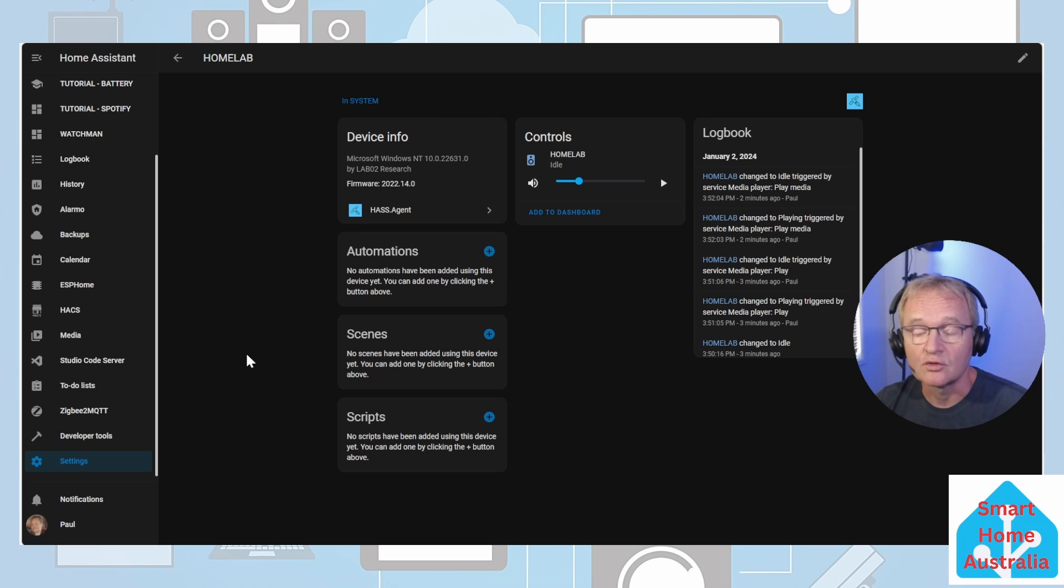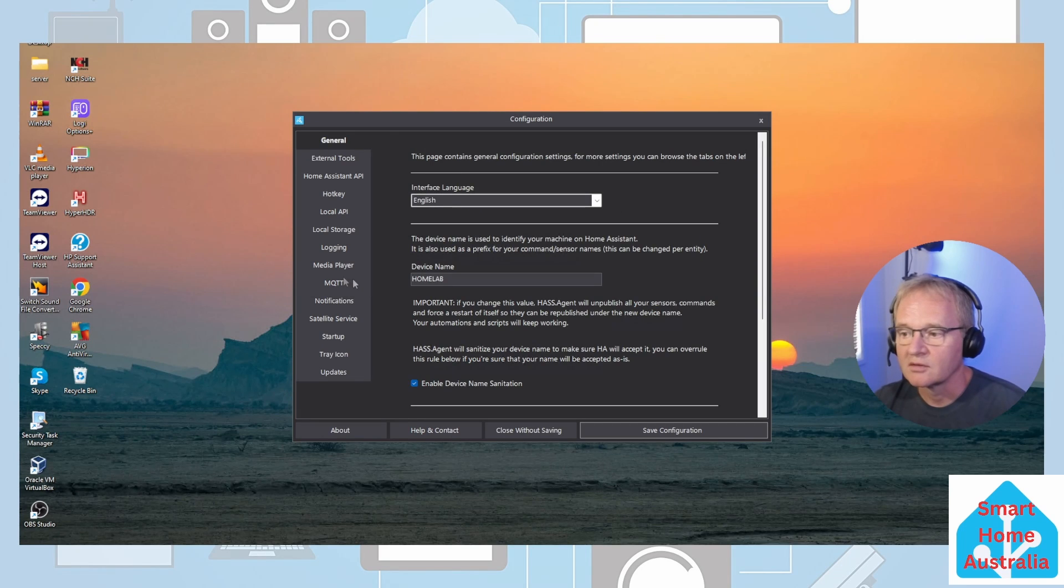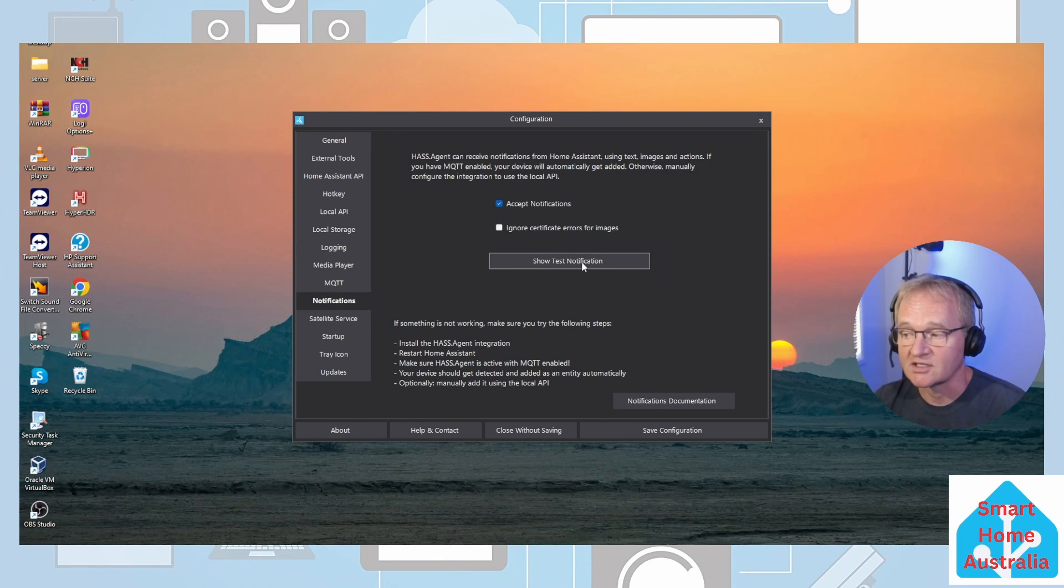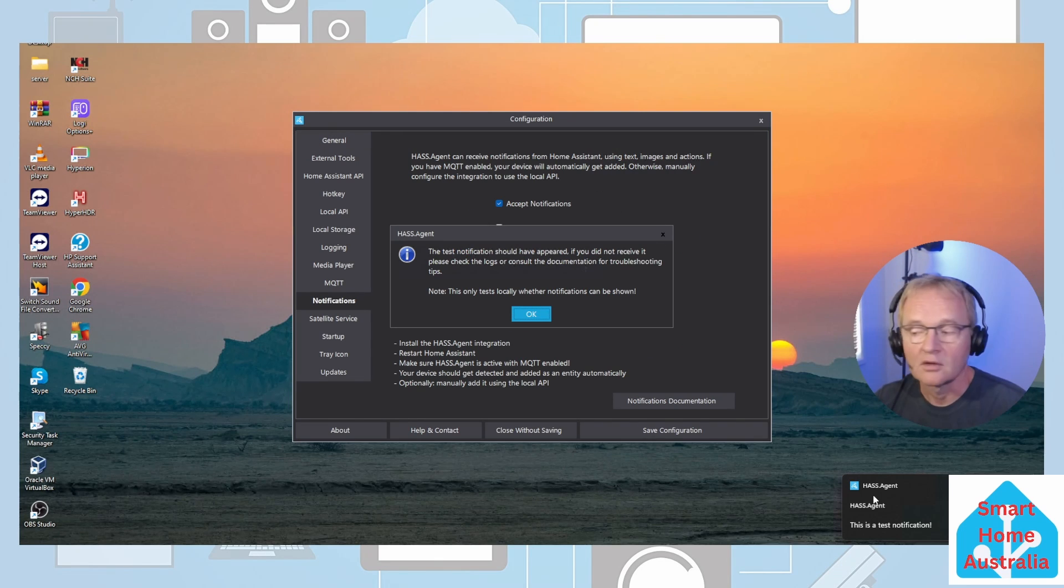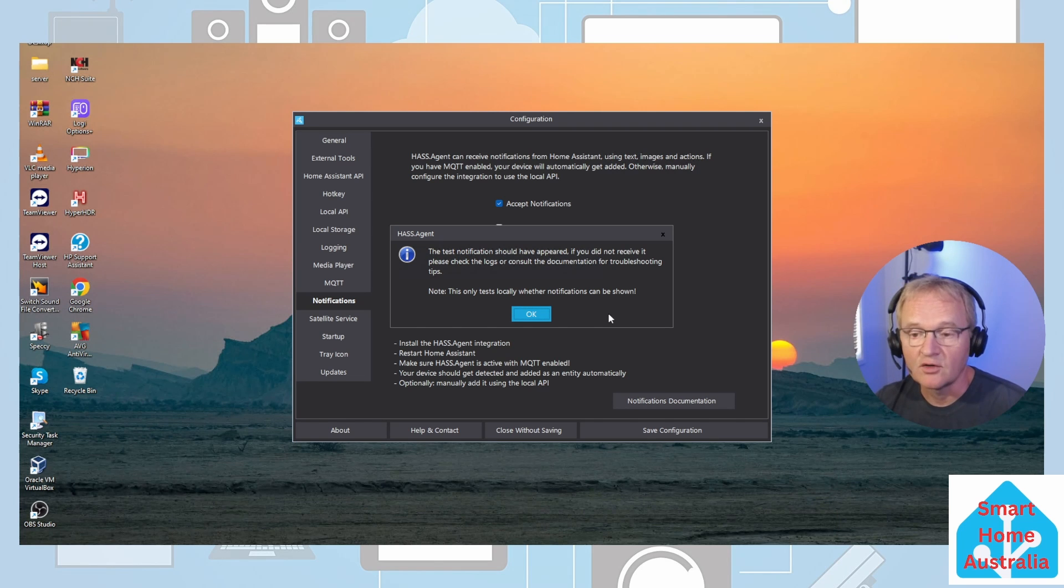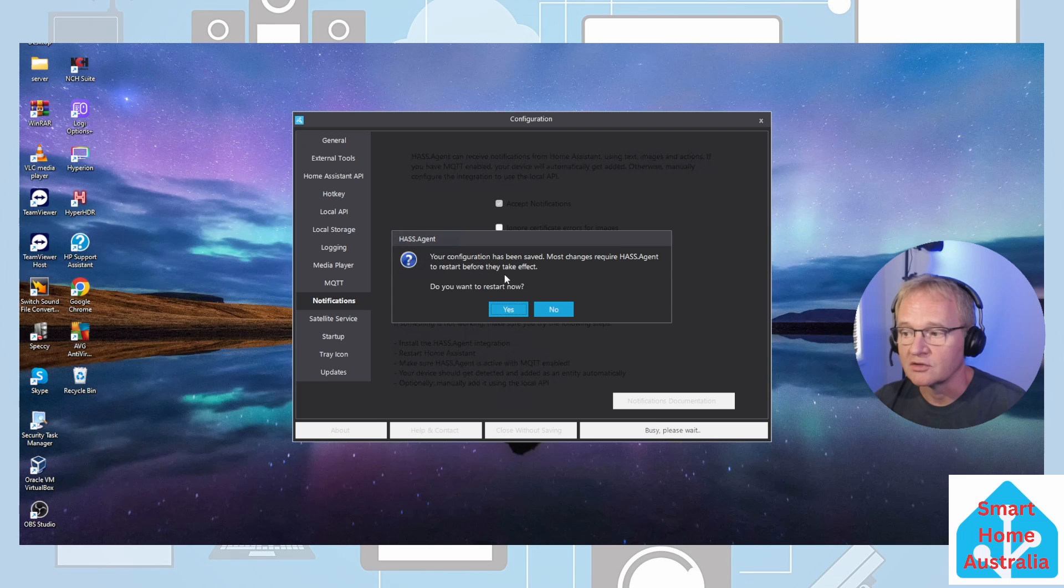Switch back to your desktop computer. First press the configuration button, select notifications, press show test notification. If you see a notification in the bottom right hand corner, the test notification worked. Now press OK and press save configuration.